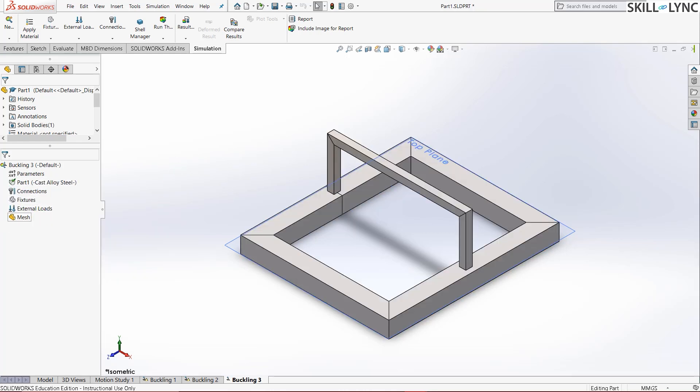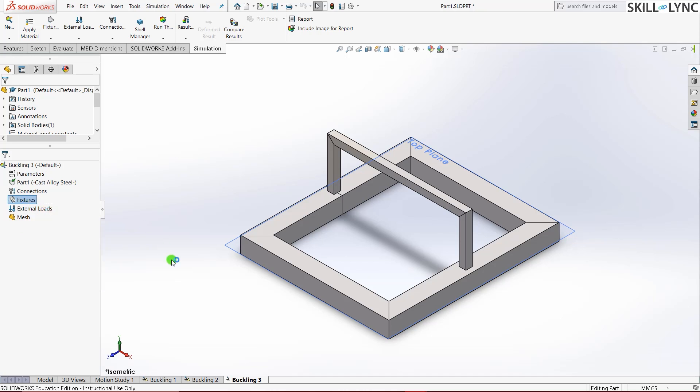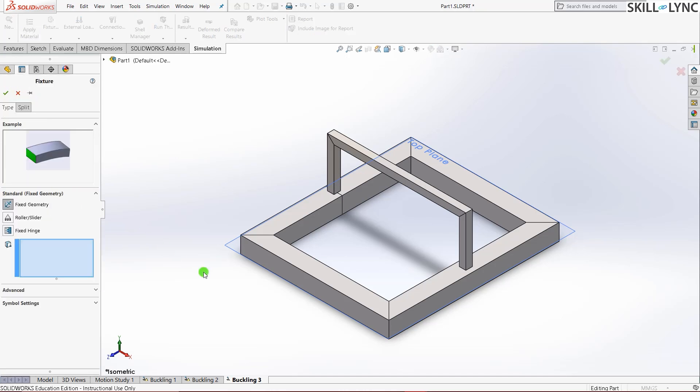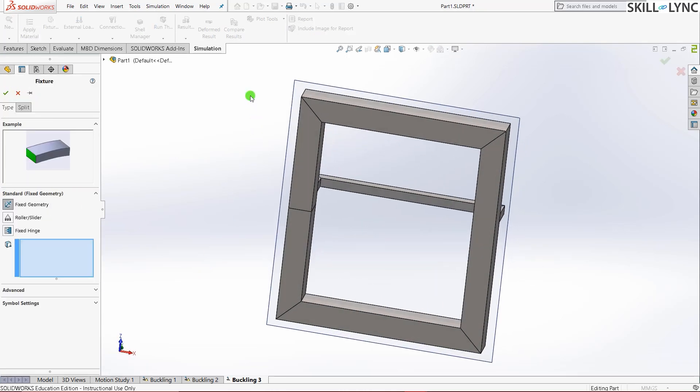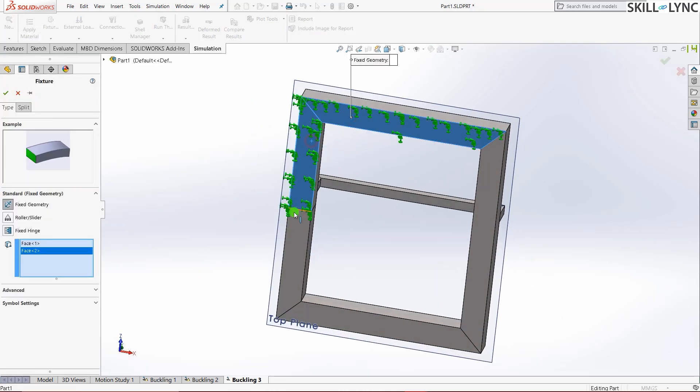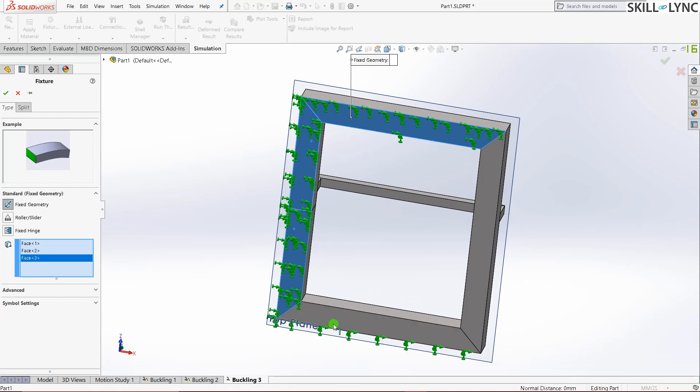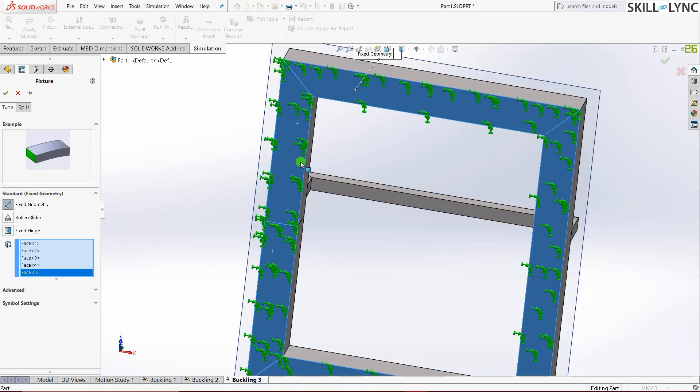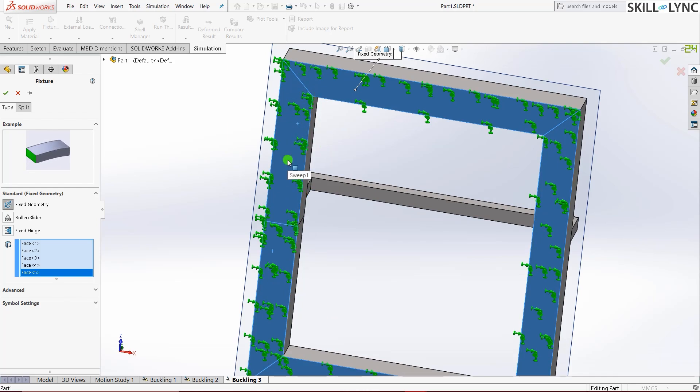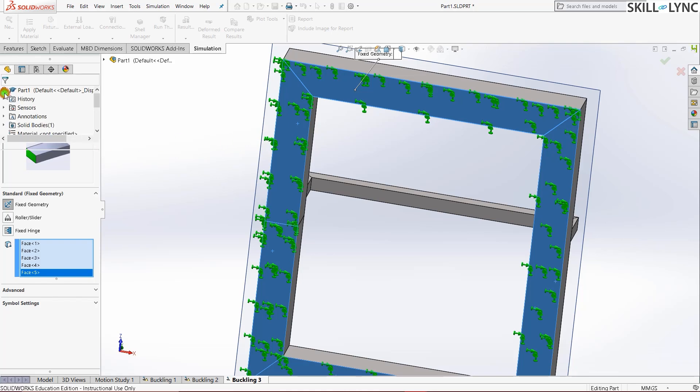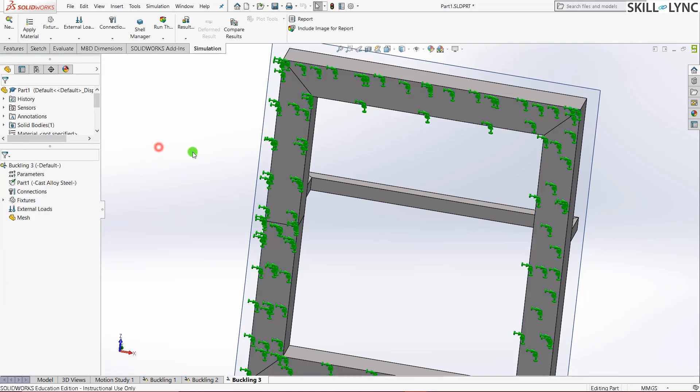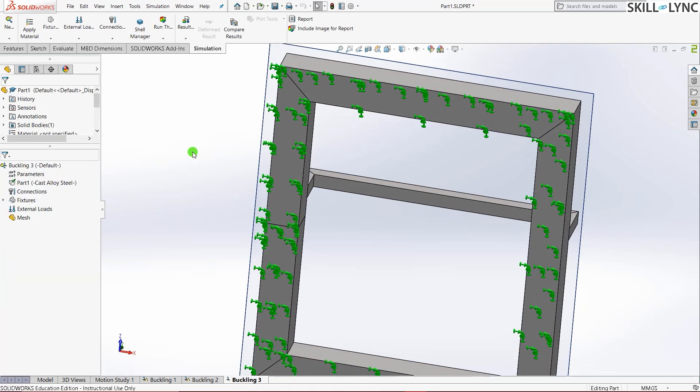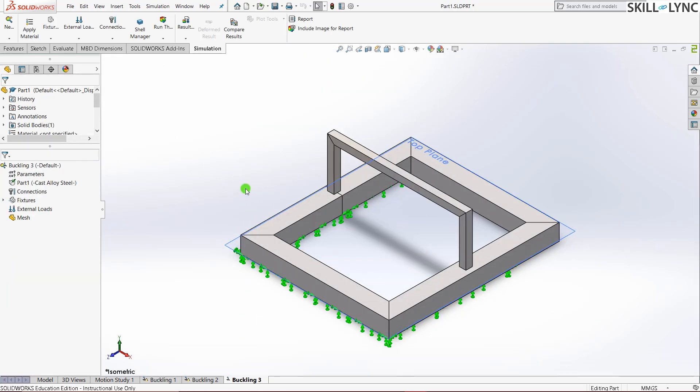Once that is done, let's go define the fixtures for this one. The bottom portion. Let's go select these ones. Make sure that you don't mess up the selections because there's a huge difference between selecting a face and then selecting an edge. Since we are selecting only the faces you need to make sure that we have selected only the faces.